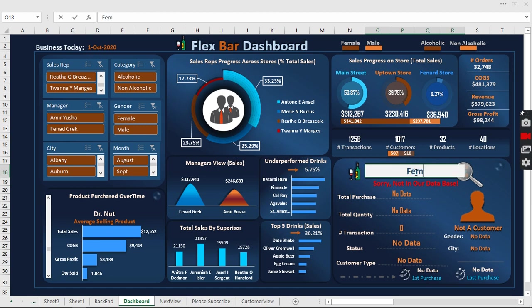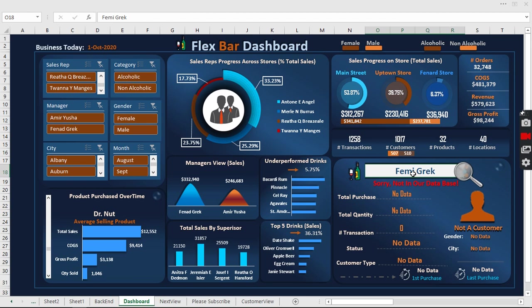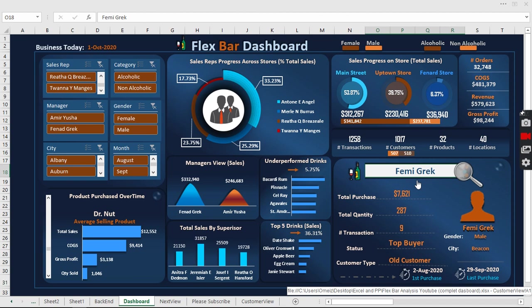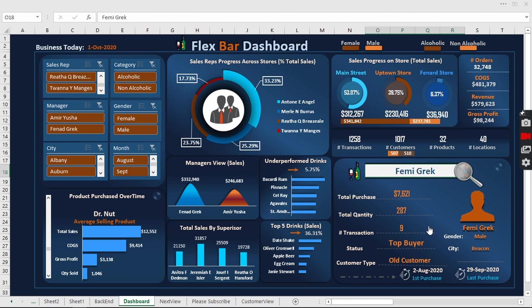Let me search for another customer. Here it is - Femi Greg. This is male, this is the city, this is the first transaction and the last transaction, all of that.